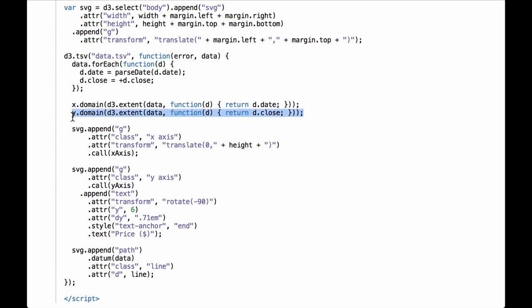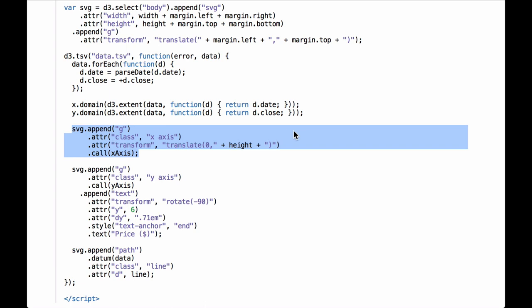Next, we set the domain for the y-scale function. Now that we have the data, we use the D3 dot extent method, which returns an array containing the minimum and maximum close prices, using an anonymous function to get the close value out of the data objects. Next, we call the D3 dot axis operator for the x-axis. The code appends an SVG group element to hold the x-axis, gives the group element the class of x axis, and transforms and translates it by the height of the inner drawing space — moving the G element to the bottom of the inner drawing space. Finally, the x-axis function is called, which works correctly because we have now defined the x-scaling function's domain and range.